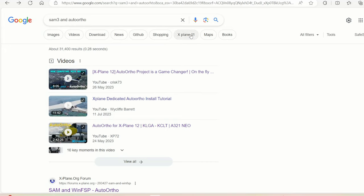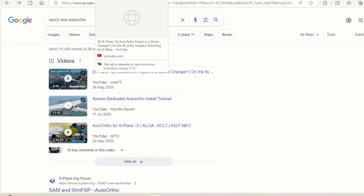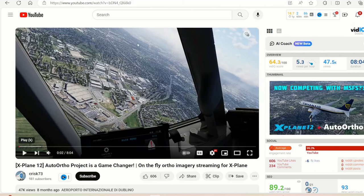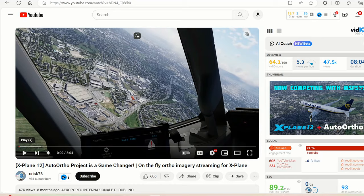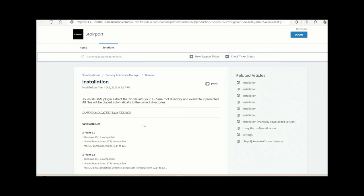Auto offer is a satellite imagery tool as you can see here that changes the ground textures, and the SAM plugin will be compatible for X-Plane 12 but there are some issues with it, so we're going to see how we can get this fixed.